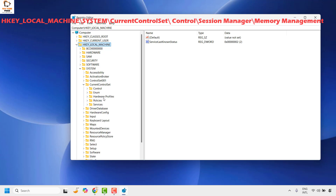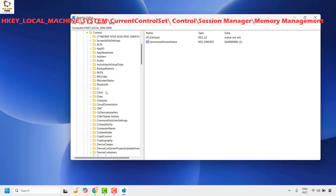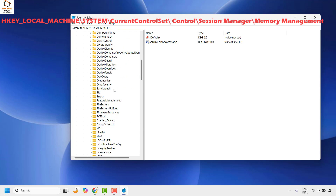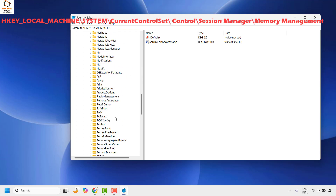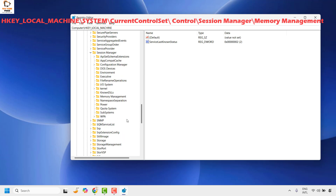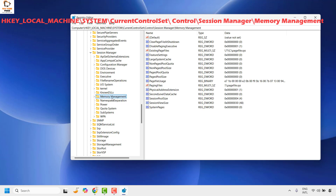Once you have expanded CurrentControlSet, look for the registry key called Control and expand it. Then look for the registry key called Session Manager — it will be in alphabetical order. Expand Session Manager and then expand Memory Management. Select and highlight Memory Management. On the right-hand side, look for the registry key called PoolUsageMaximum.